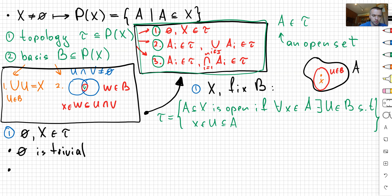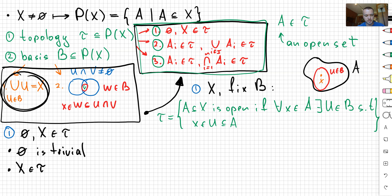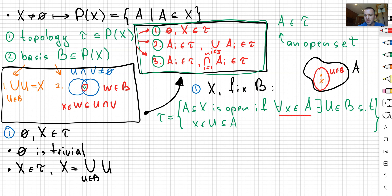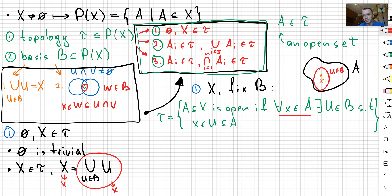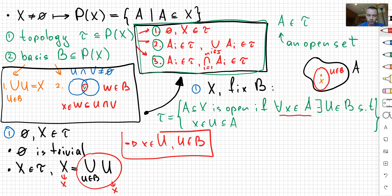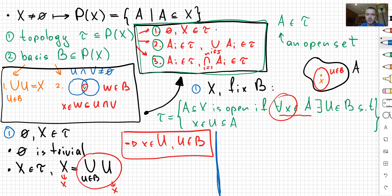The second part is showing that X belongs to my topology. This follows from the definition of the basis, because X can be written as a union of the basis elements. If we take some element x in X, then x belongs to the union of the basis elements. Since x belongs to that union, x belongs to some U in the basis, with U a subset of X. So X is open because the choice of x was arbitrary, and here we are done with the first property.